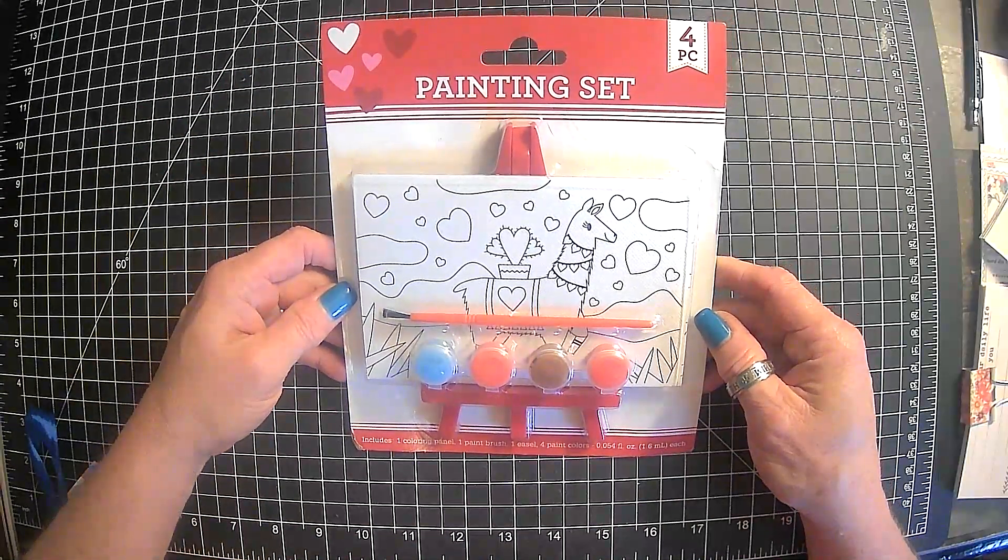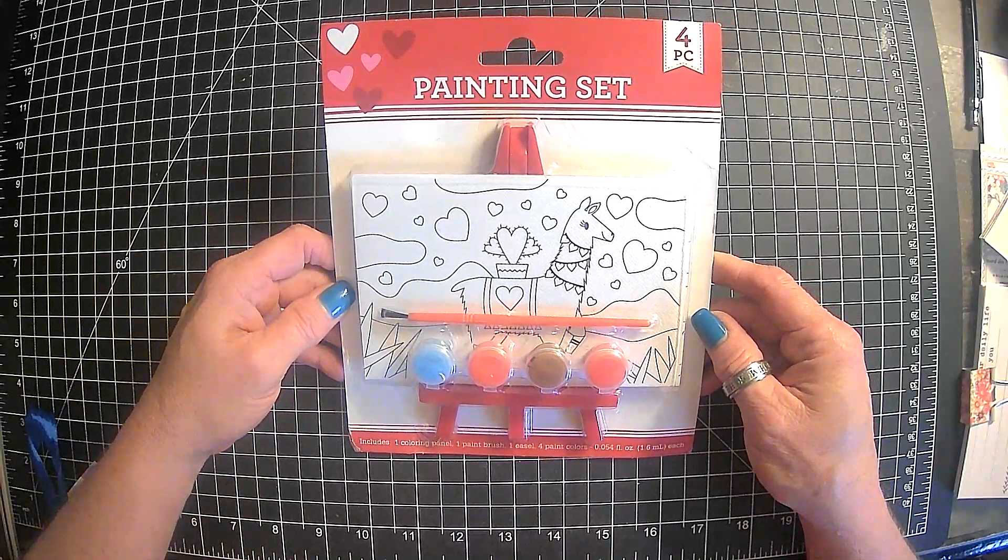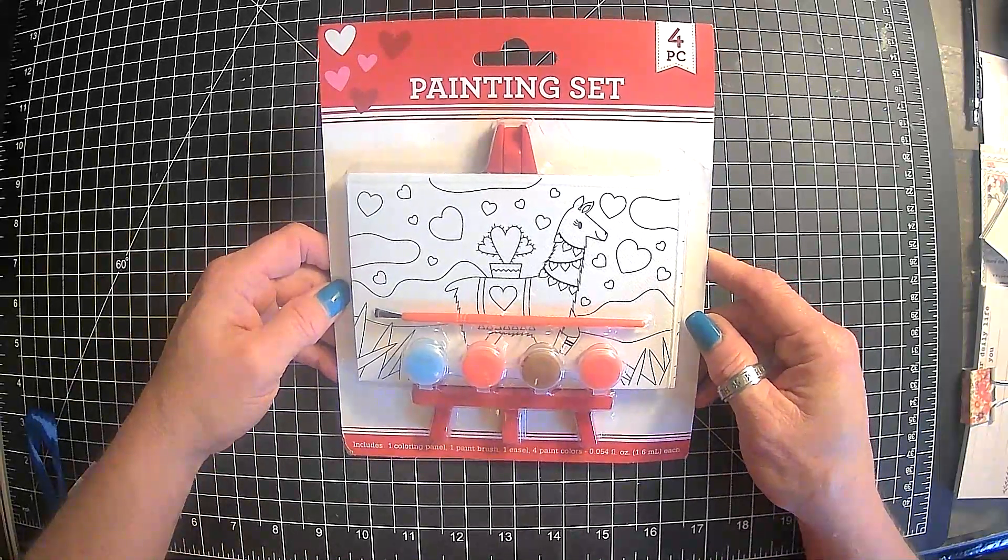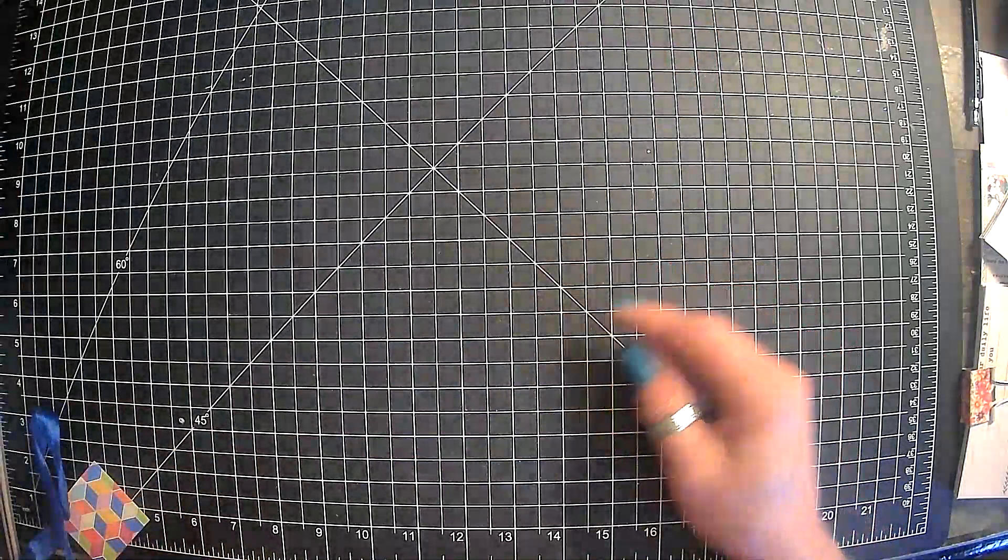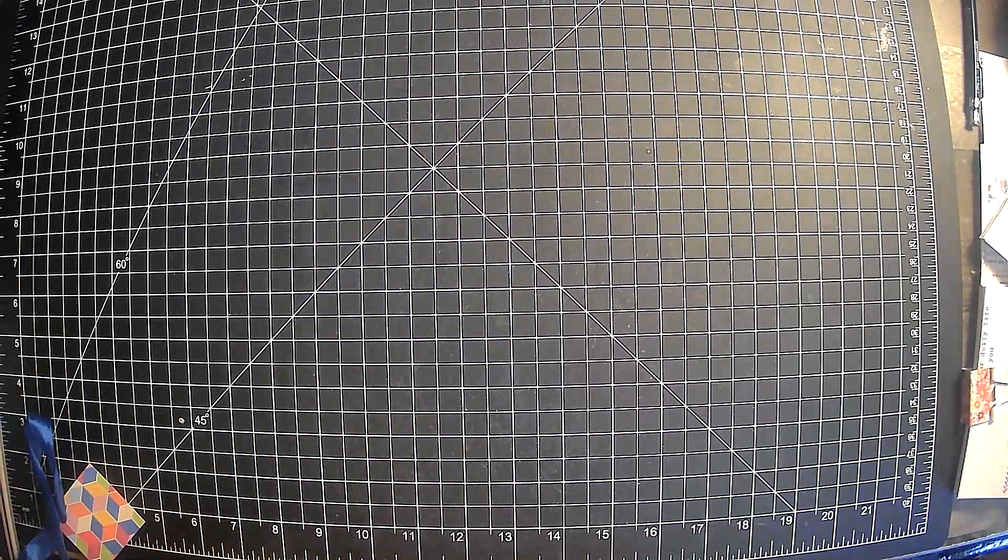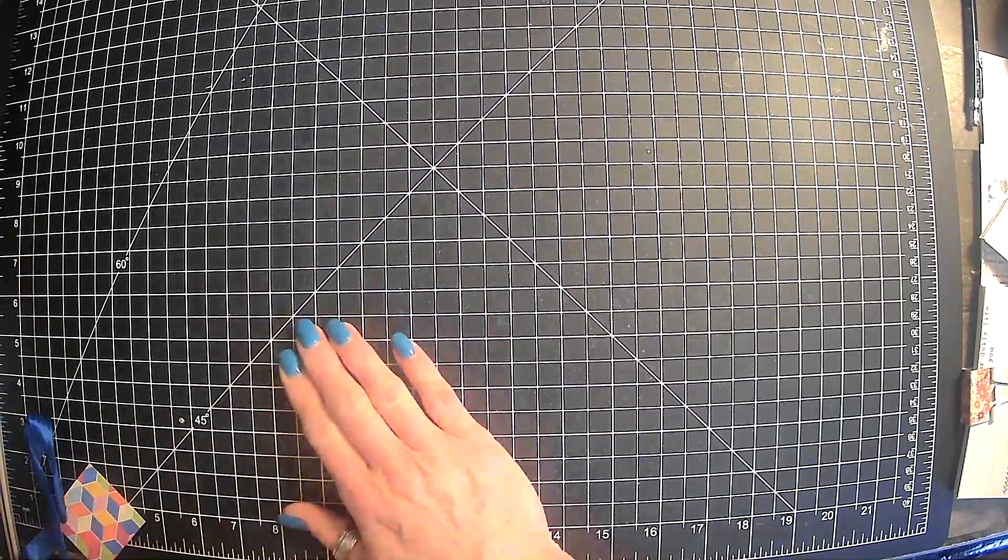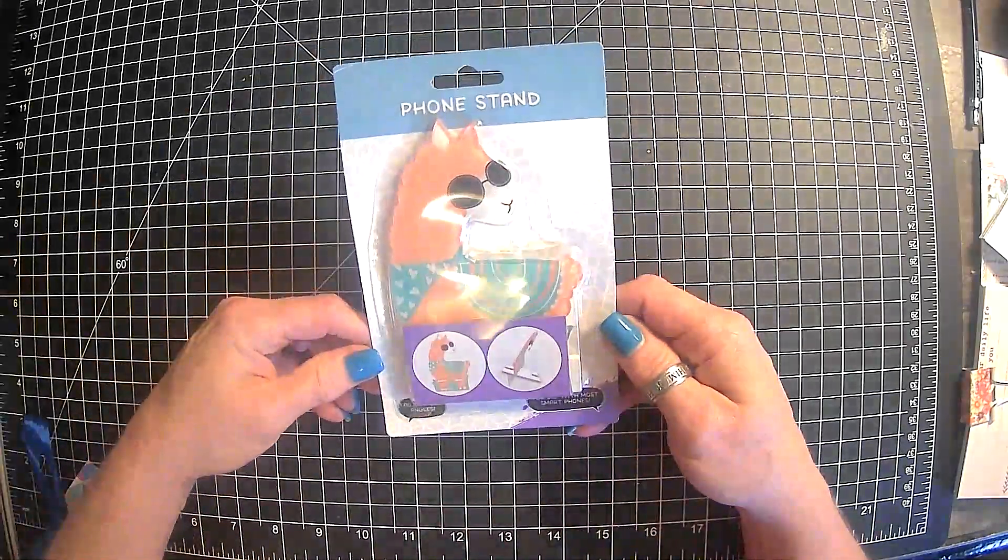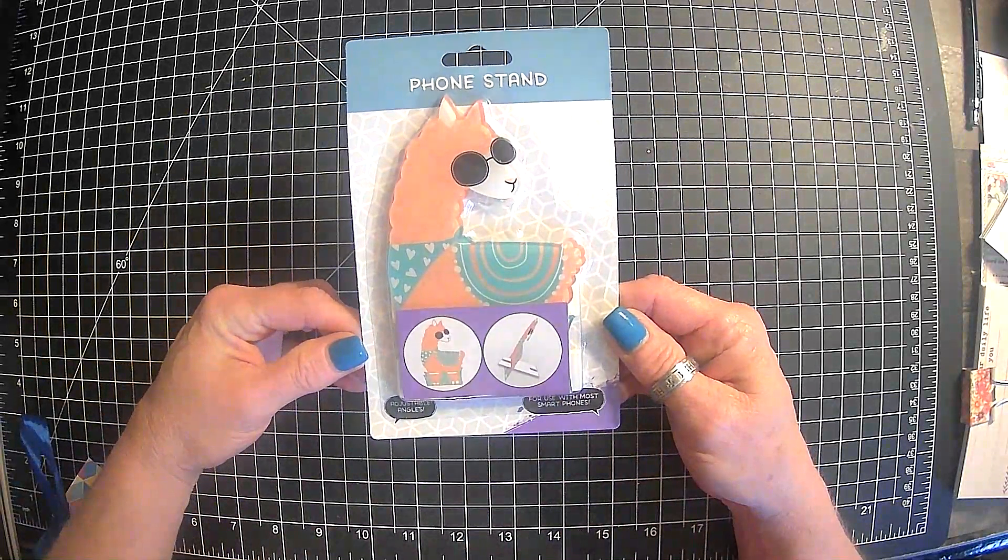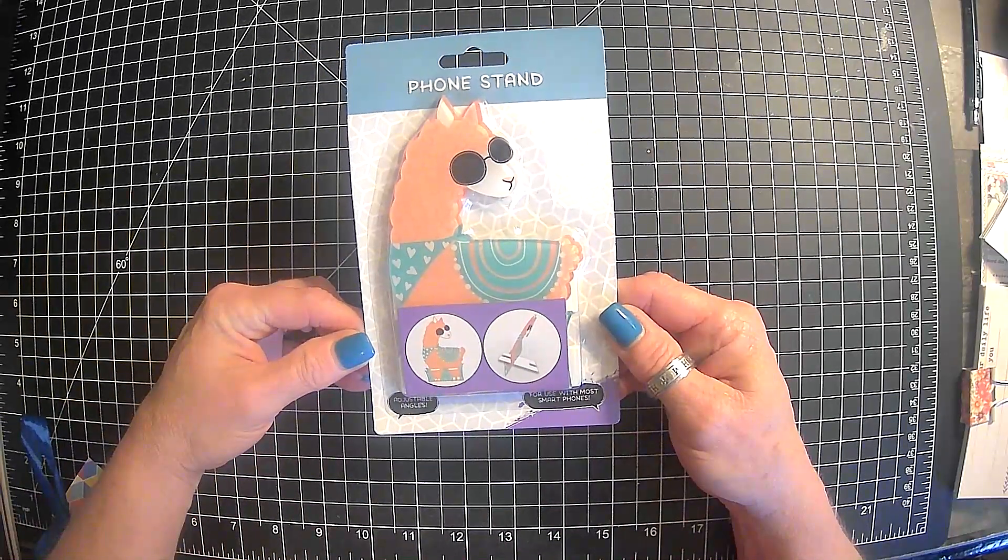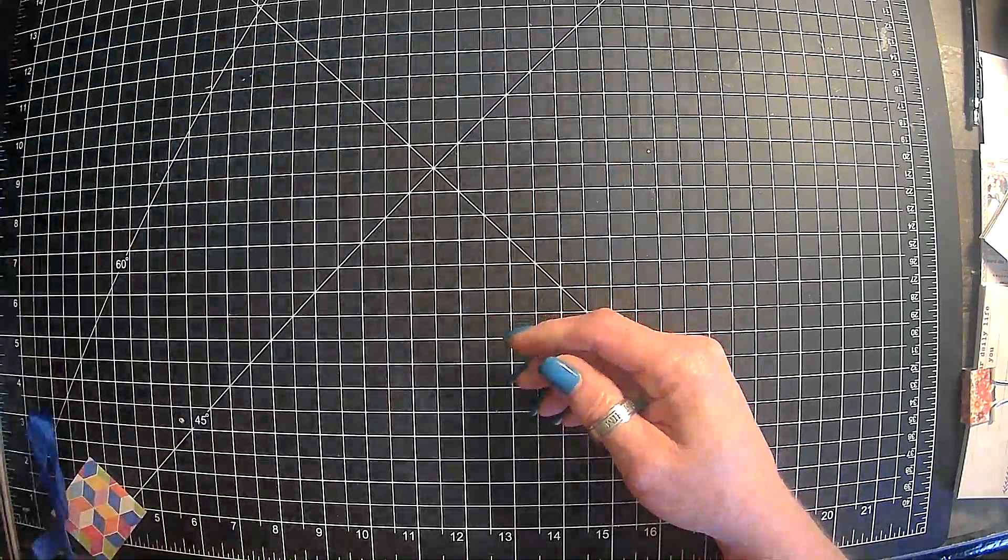And then we have a llama painting set. We've got one coloring panel, one paintbrush, one easel, four paint colors. Hmm. I just do not know.